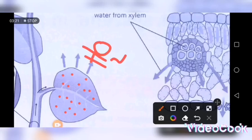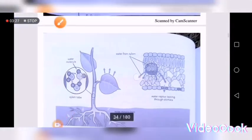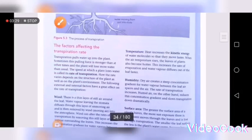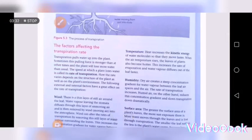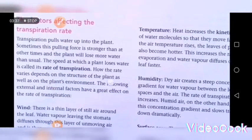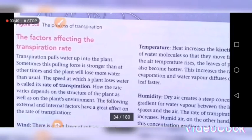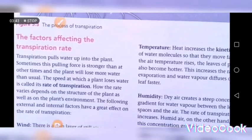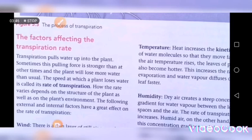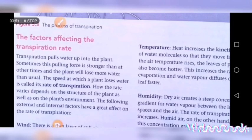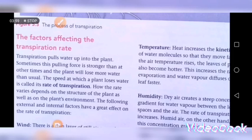Let's move on and talk about the factors that affect the rate of transpiration. First, let me define what the term transpiration rate means. Transpiration rate is the speed at which plants lose water vapor. In some plants transpiration occurs very fast, and in others very slow.